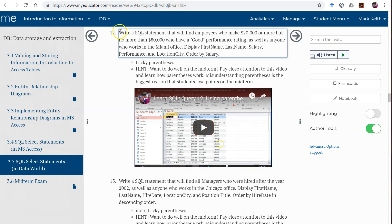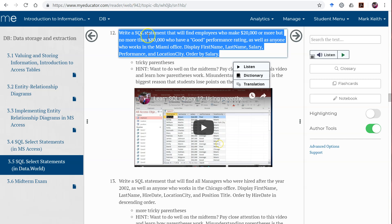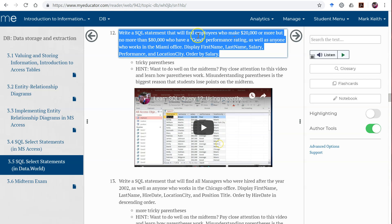Let's start here with number 12. Write a SQL statement that'll find employees who make $20,000 or more but no more than $80,000, who have a good performance rating, as well as anyone who works in the Miami office. So it looks like they want two things: people who make between 20 and 80 and have a good performance rating, or regardless of performance rating or salary, anyone who works in the Miami office.